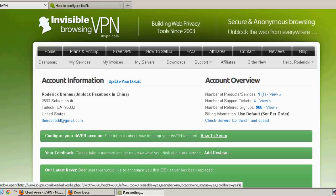Hi, Mr. VPN here, and today we're going to be testing ibVPN, or Invisible Browsing VPN.